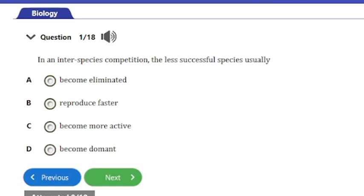Welcome to our channel. In today's video on our biology exam revision series, we have 18 questions to answer on the topic of basic ecological concepts. This video will be all about ecological components, so ensure to stay till the end. If at any point you want to answer a question before we provide the answer, feel free to pause the video and try it out.